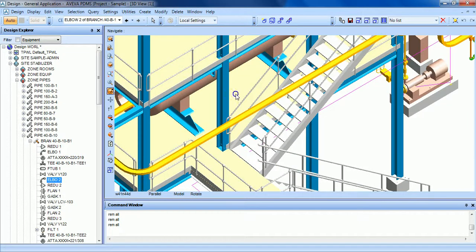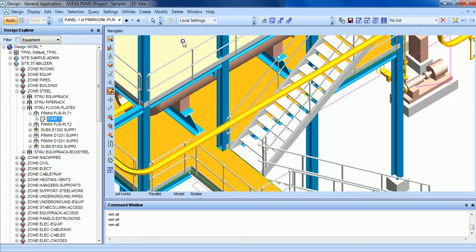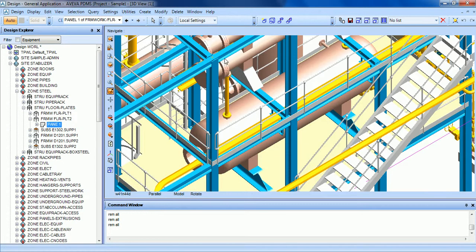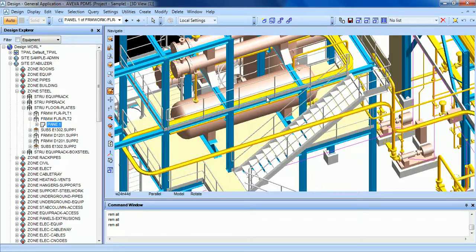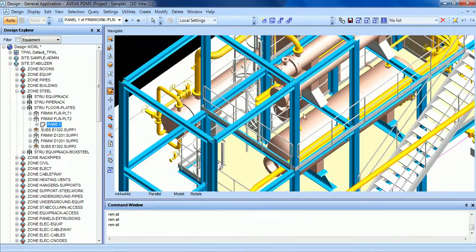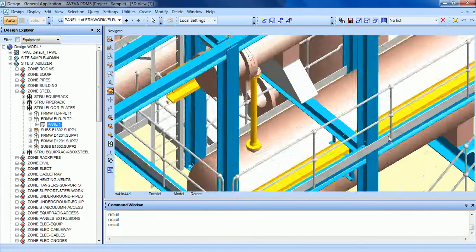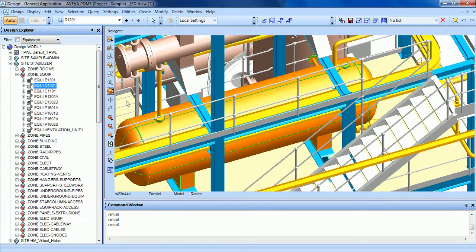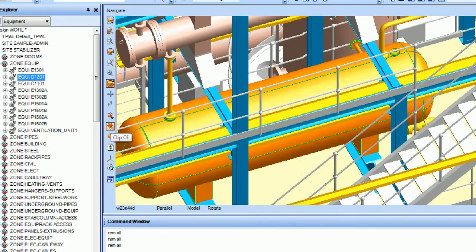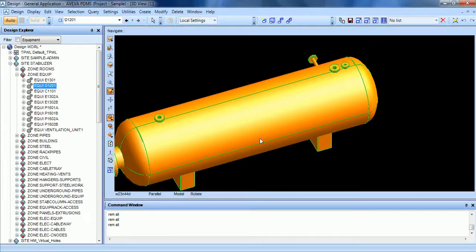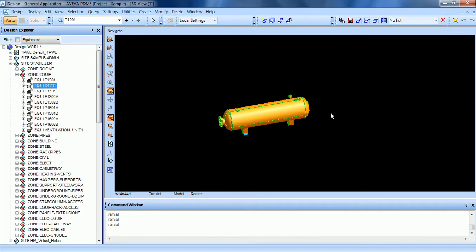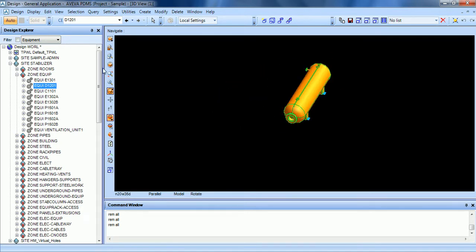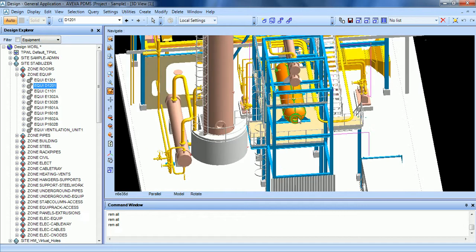If height is not enough to get a correct visualization, you can select the element and do a clipping, clip CE. Then you can see the entire equipment. You can undo the clipping clicking here. By clicking here.